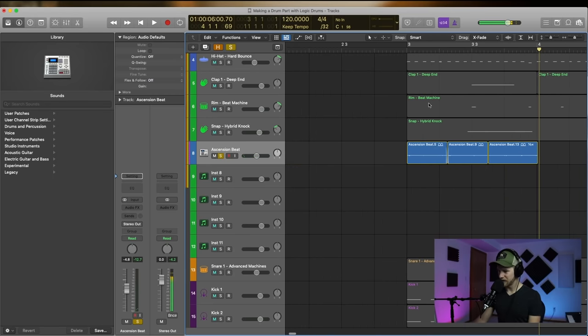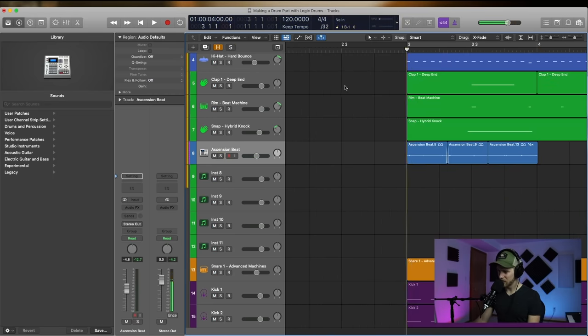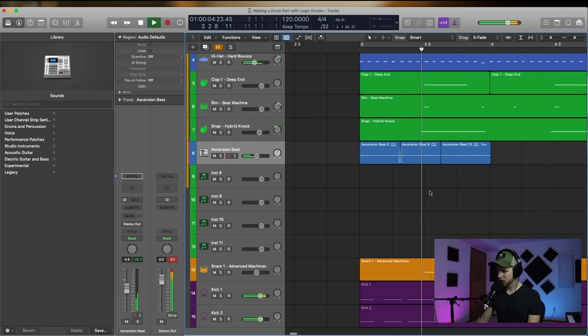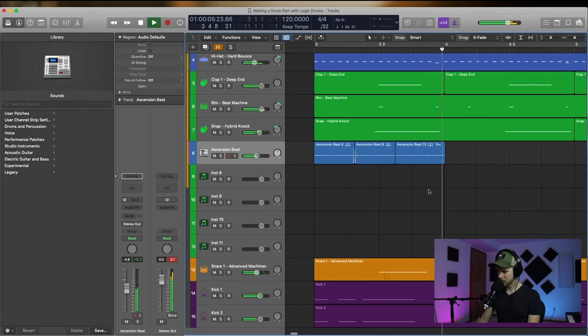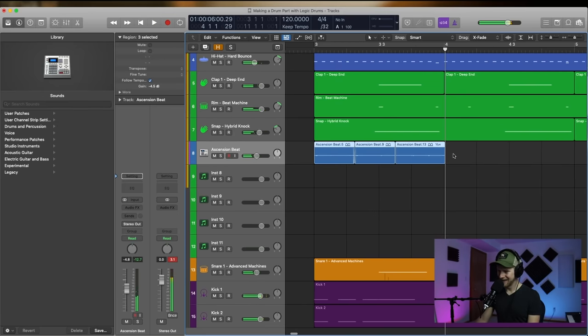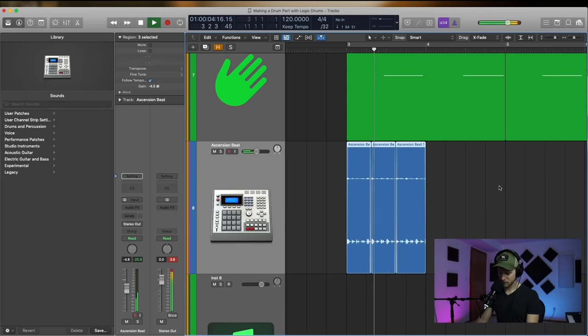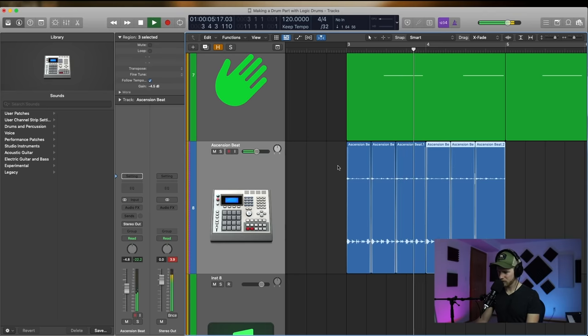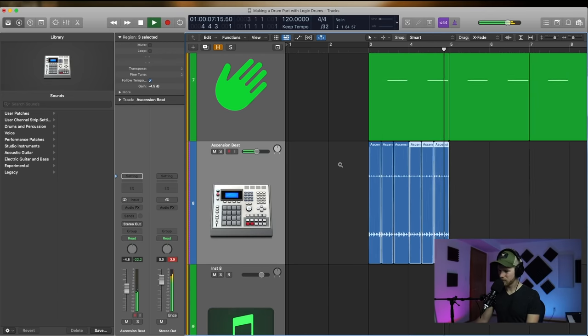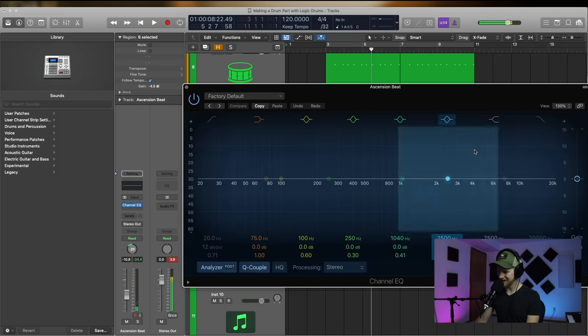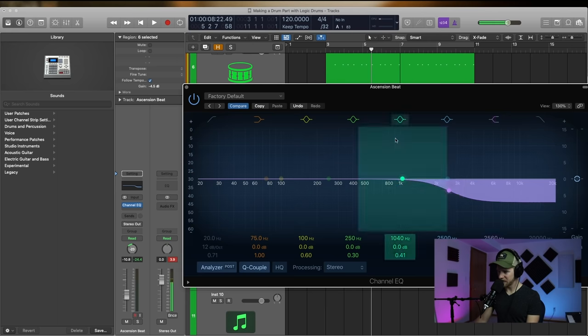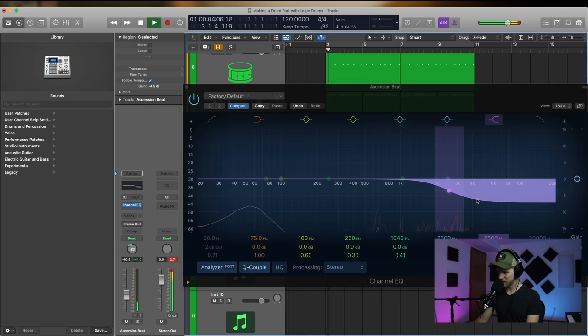Now we just got to see if we can make sure the accents aren't like off. I think that actually works. Yes. Let's roll off some of this high stuff.